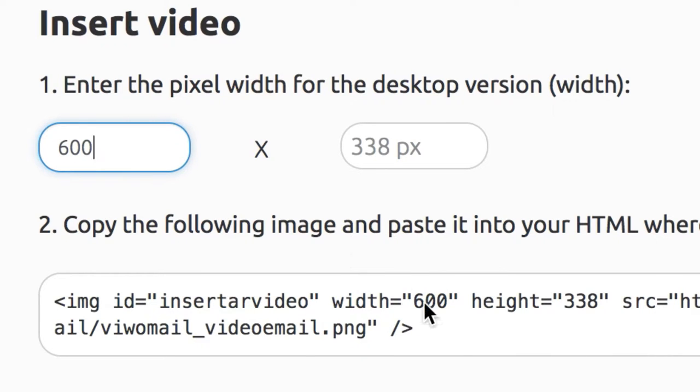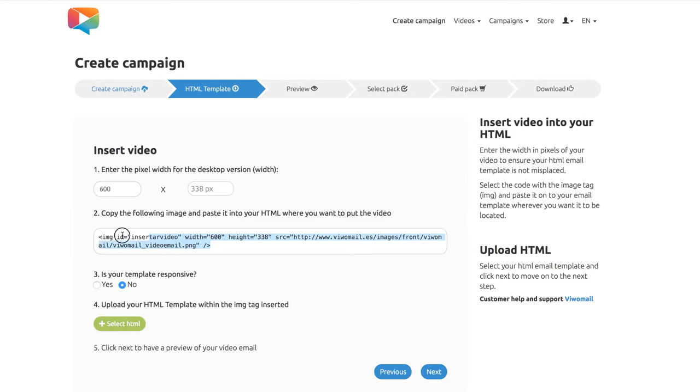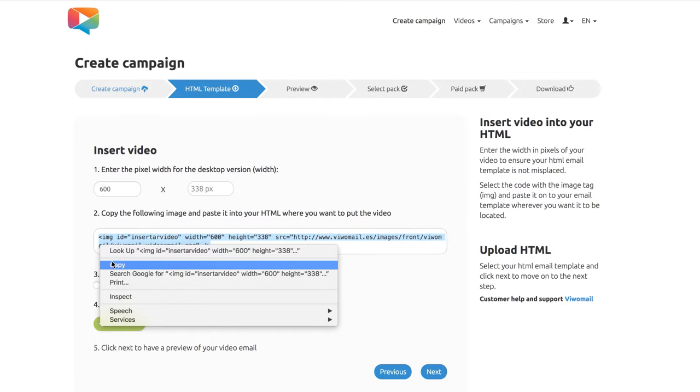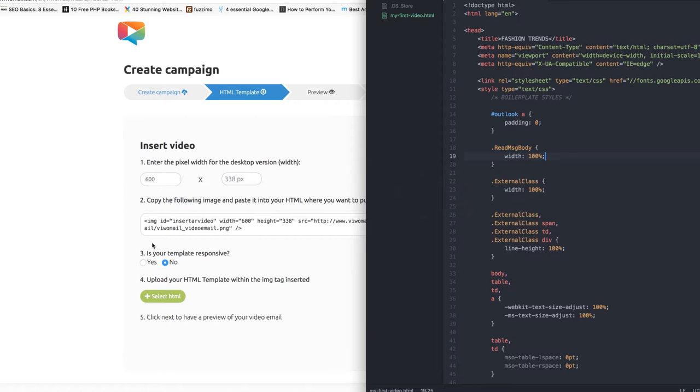Set the width in pixels for the size of your video in your template, and an image tag will be generated. Copy this piece of code.